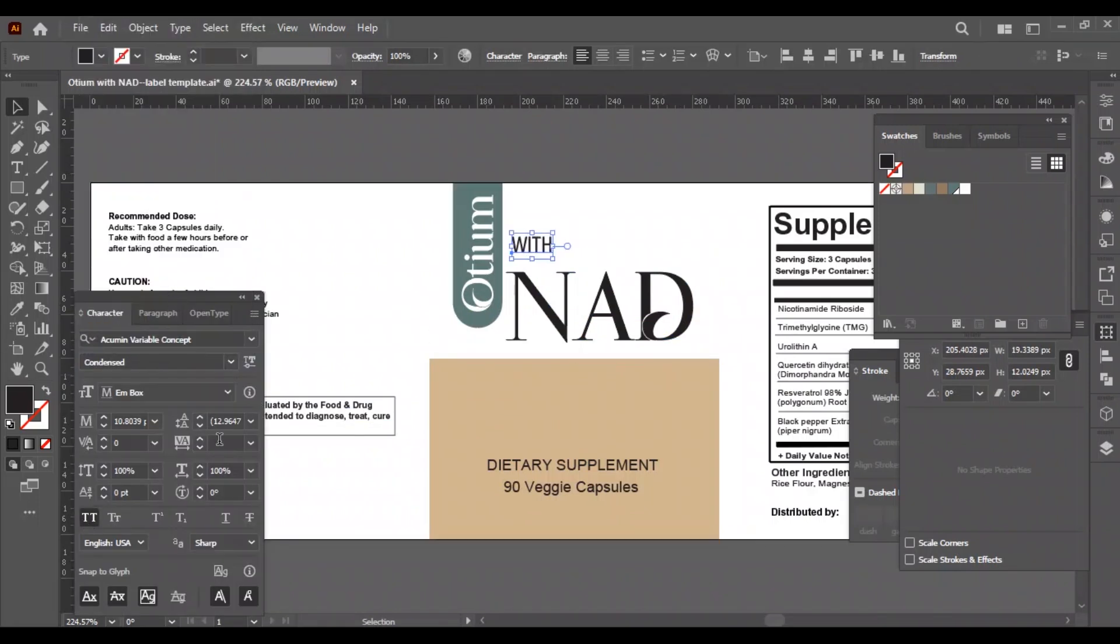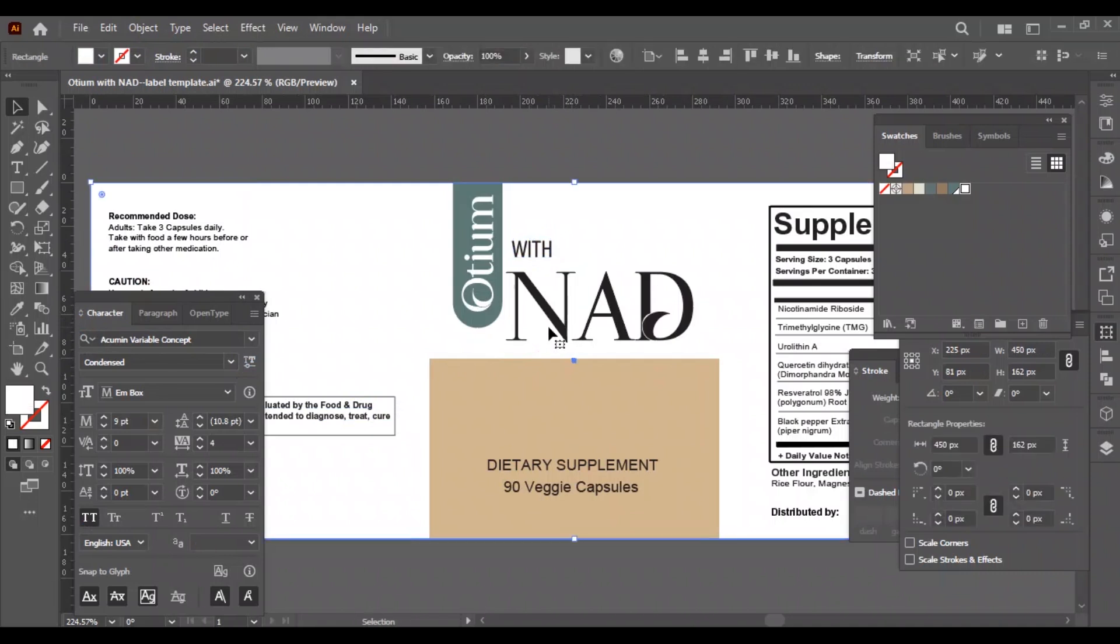We will make the logo and the product name center of the label. For the word 'with', we will make the font condensed and capital letters.